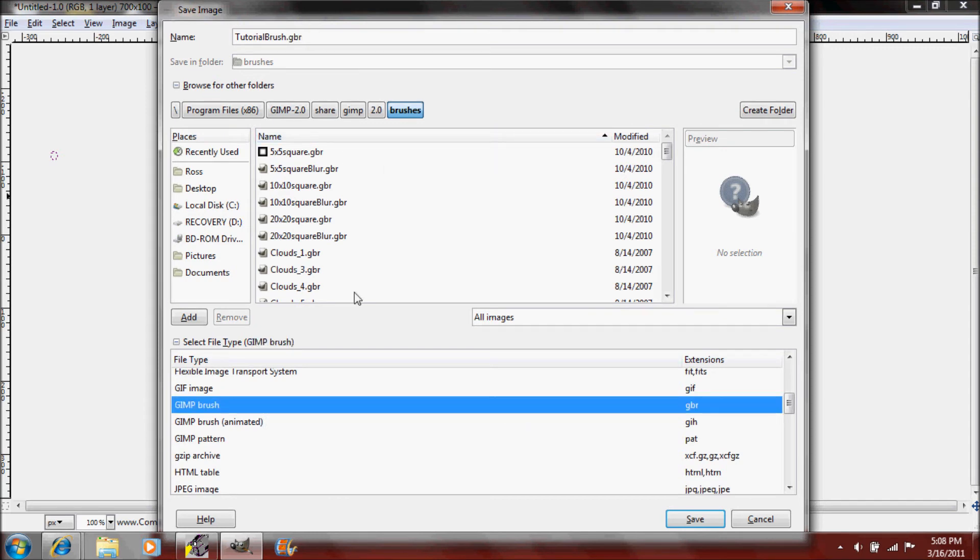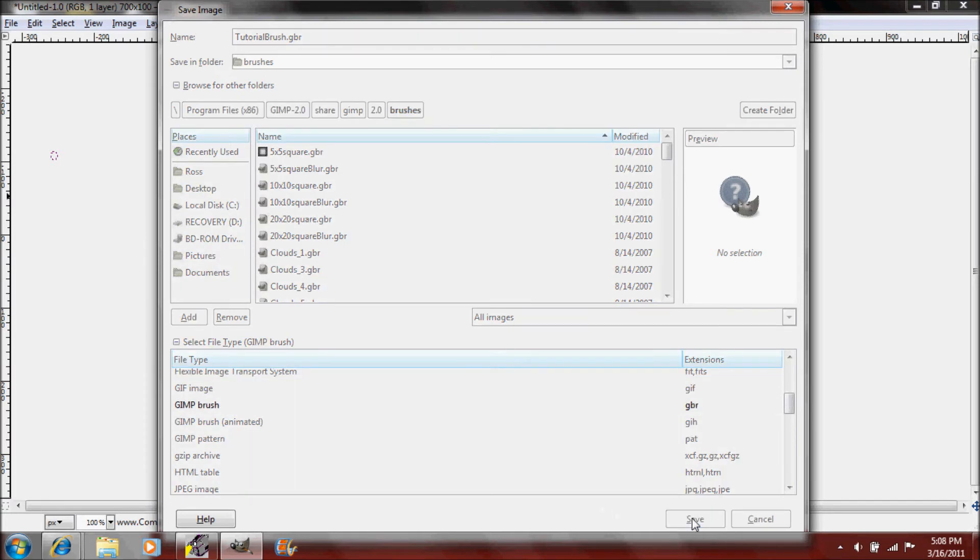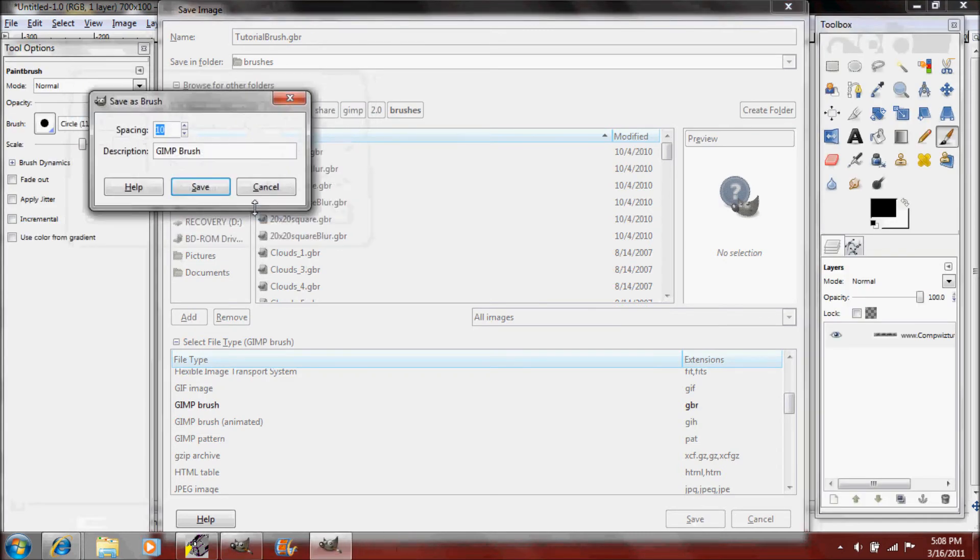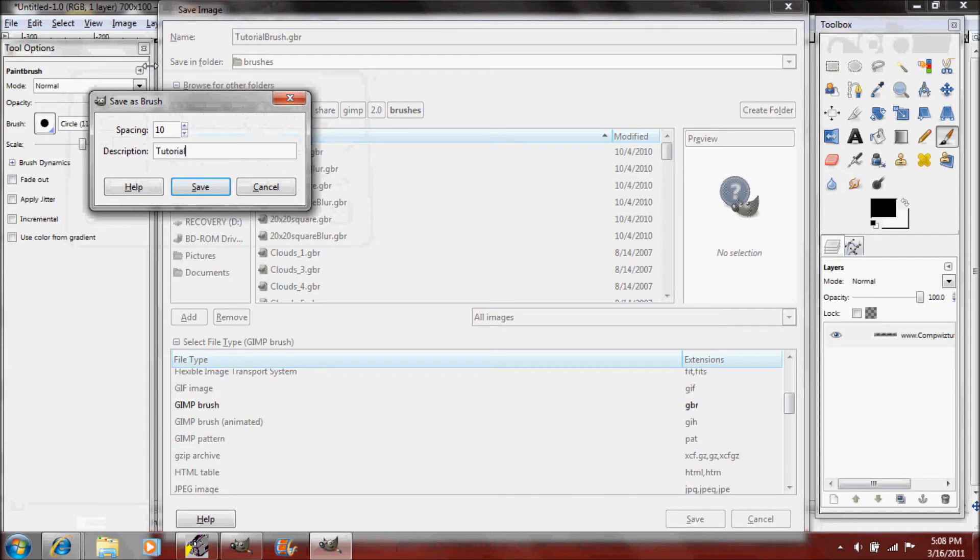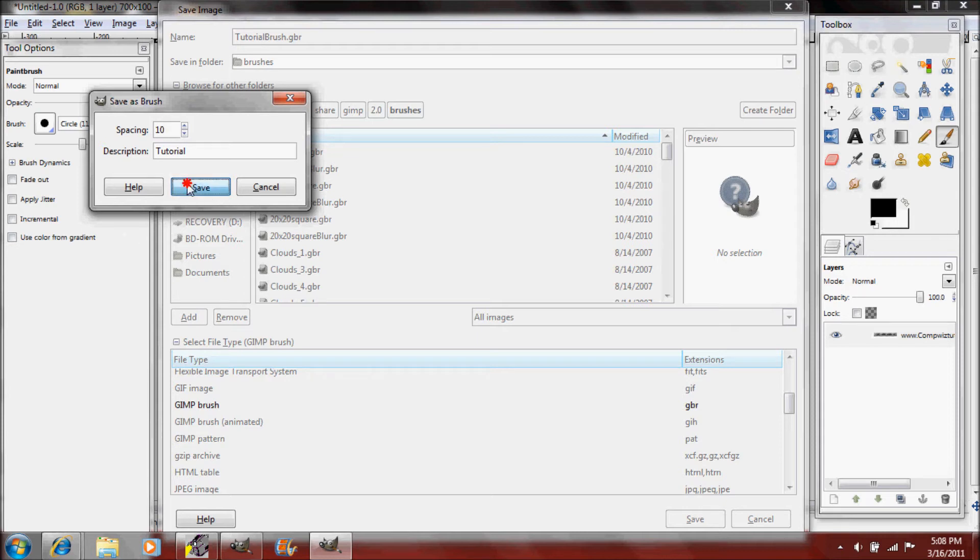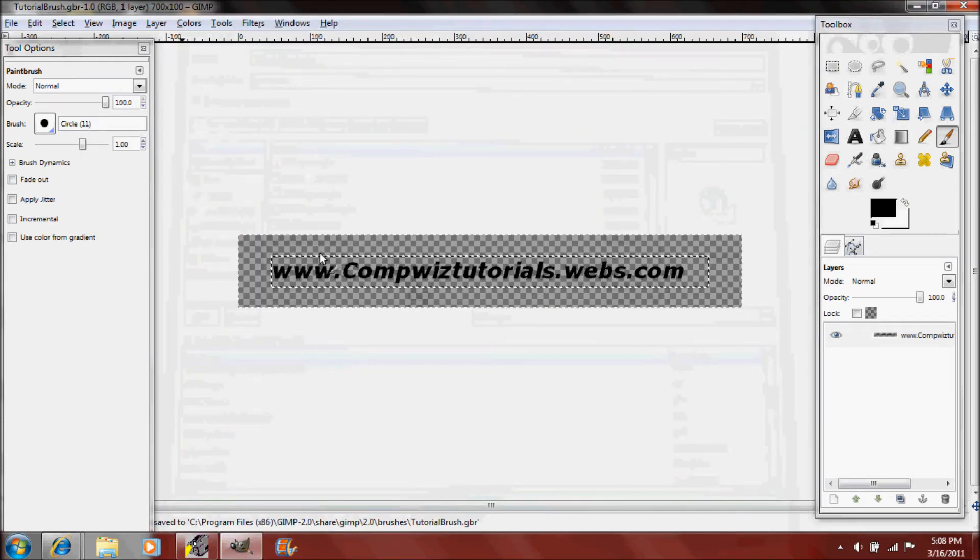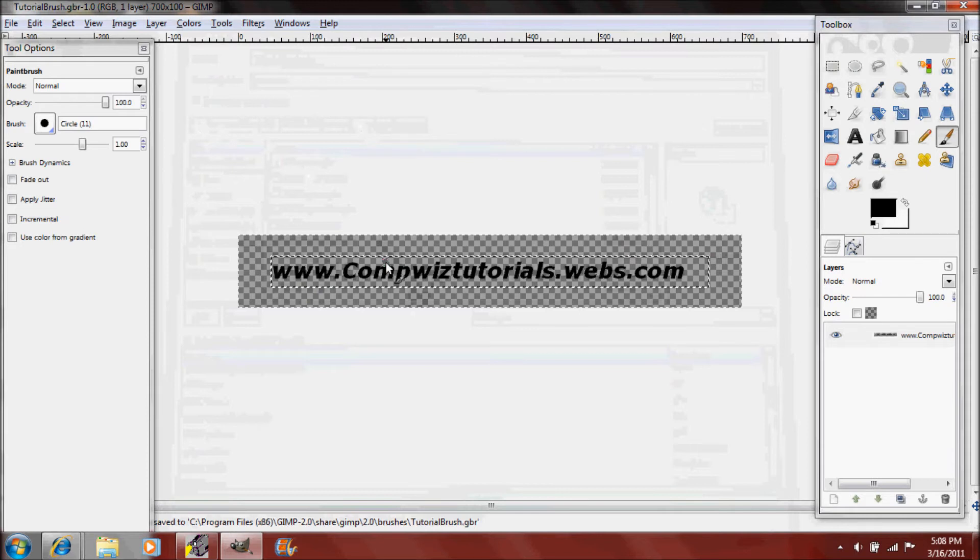We'll need to click a file extension. You can either type in GBR at the end of it dot GBR or just click GIMP brush. Now you just click save. You'll probably need to export it. Just type in the description tutorial or whatever you want. The spacing is actually just how many times if you hold down your click how many times it will make the picture per inch I think.